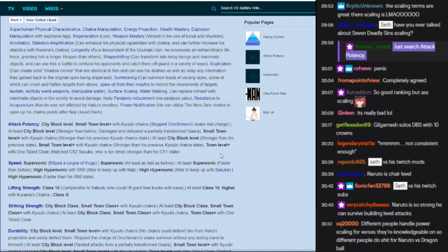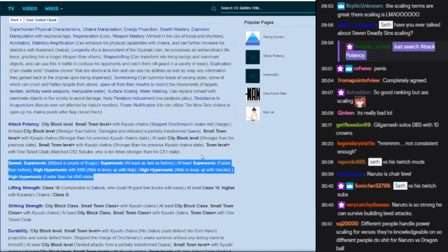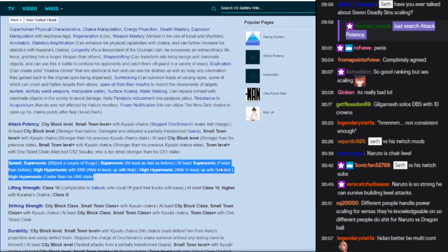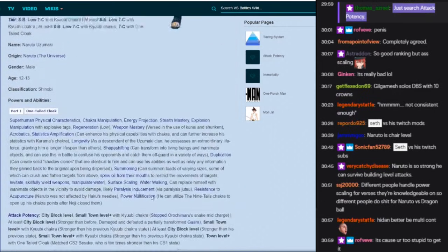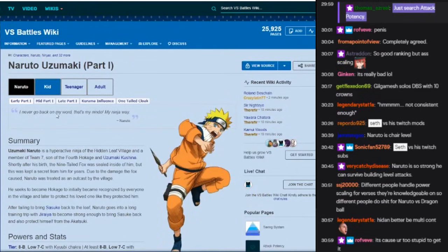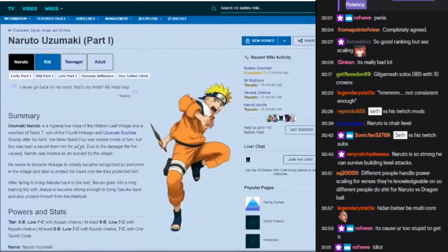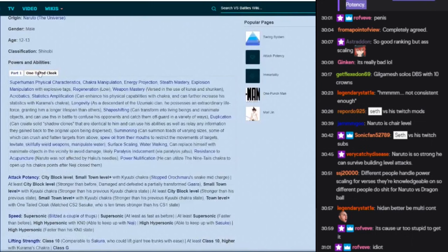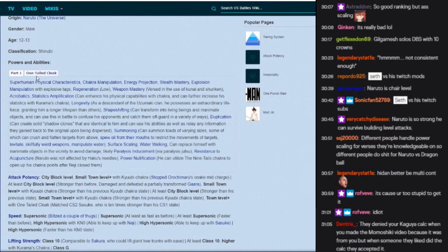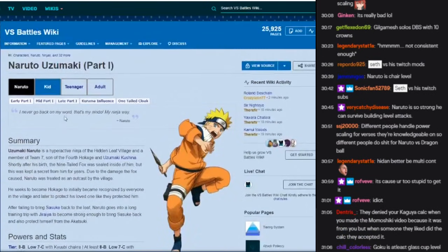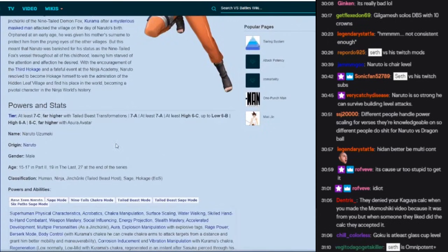Why does he go from fucking small town level for stopping the snake to town level plus with one tailed cloak? Like why, I don't get it. Able to keep up with Sasuke, this is probably for scaling to Lee, I'm assuming. So this is pretty basic shit. We can go to teenager, this is where I think things are going to get a little bit weird.